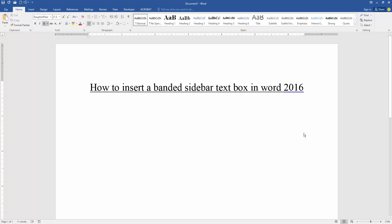Assalamualaikum, hello friends, how are you? Welcome back to my new video. In this video, I am going to show